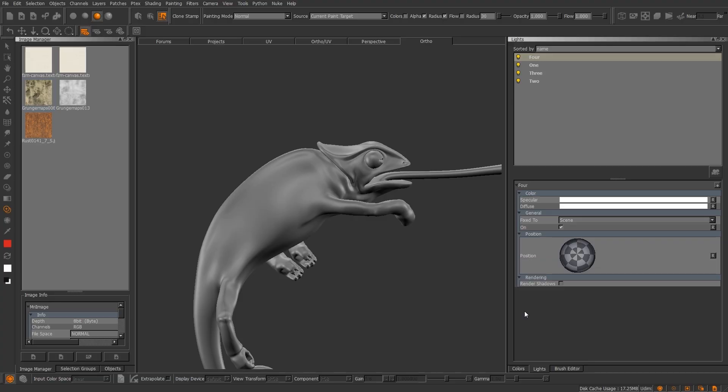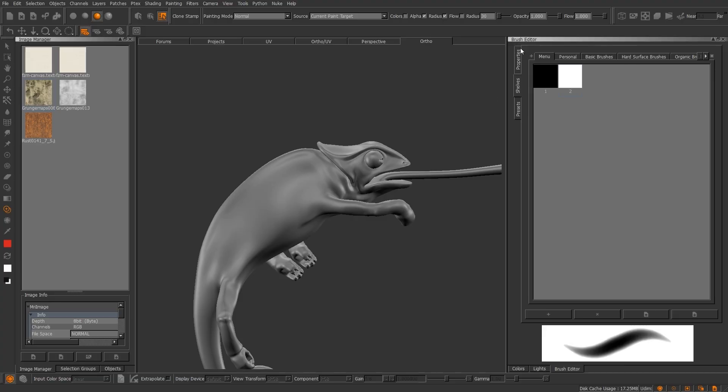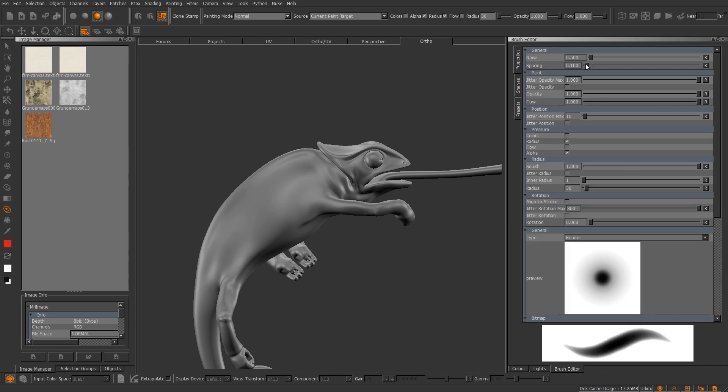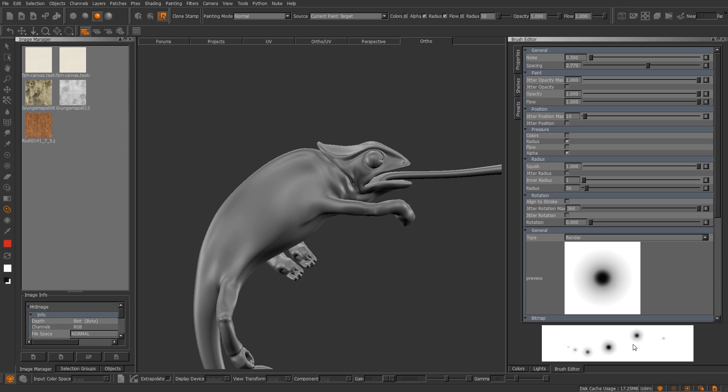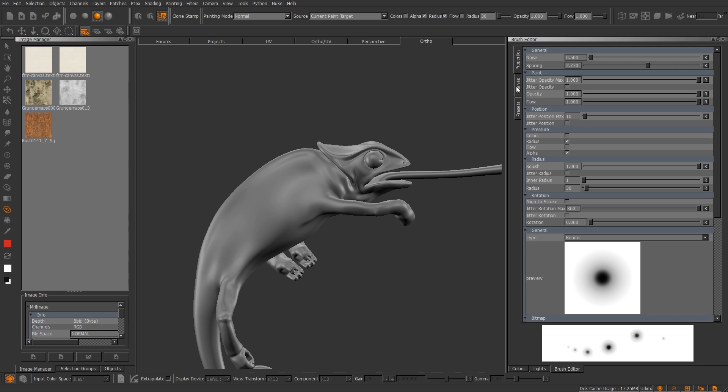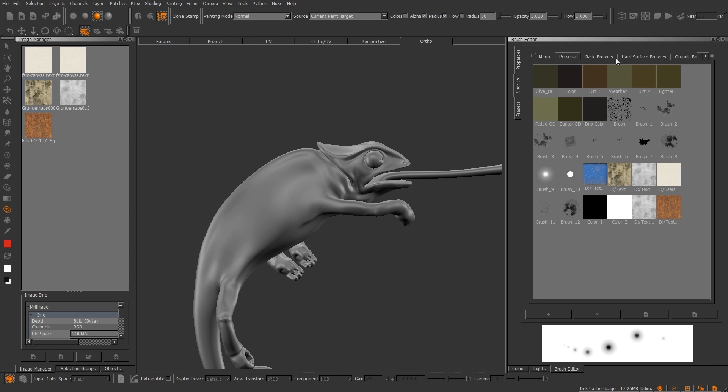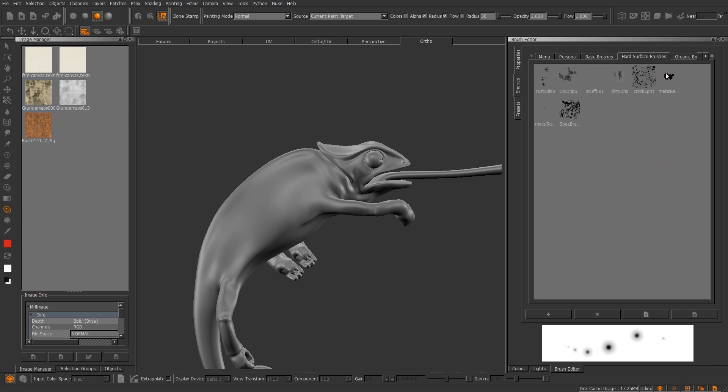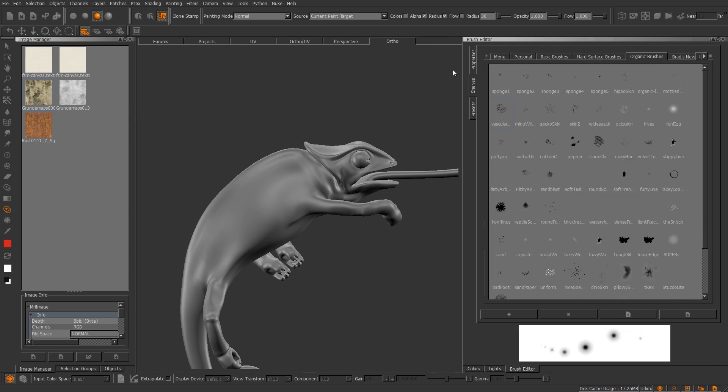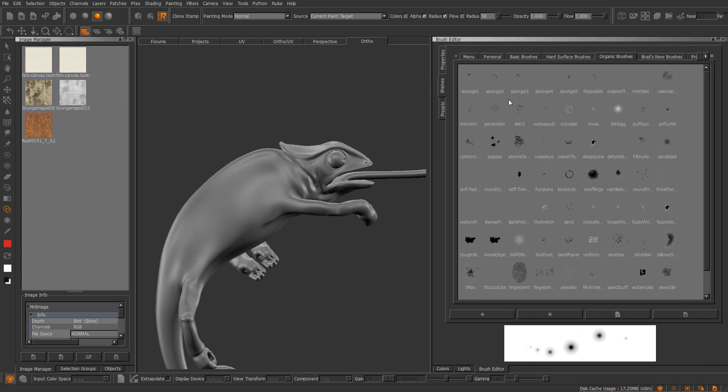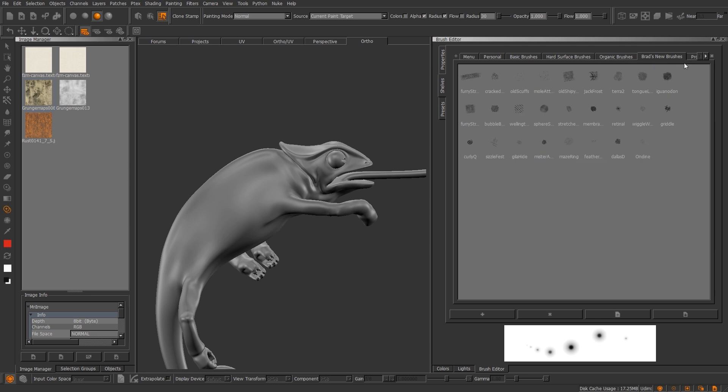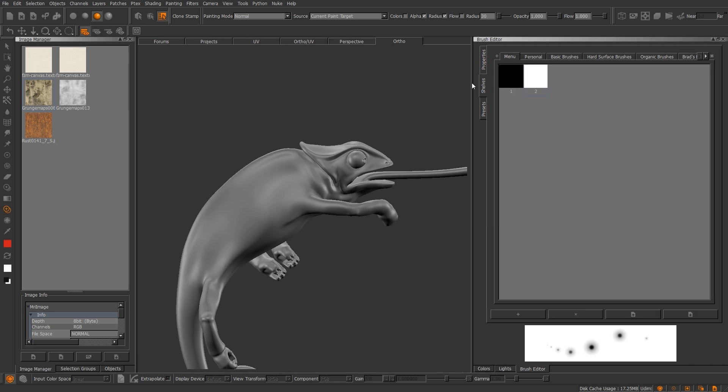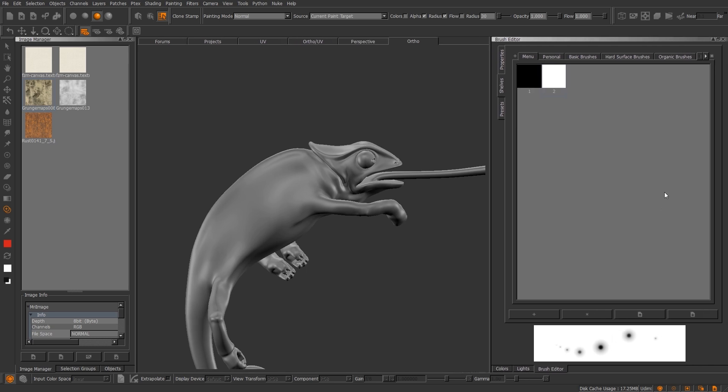Okay, let's move on to the Brush Editor palette. So you have three tabs. You have your properties of your brush. And as you see, let me go ahead and do the spacing. And as you see on this little sandbox on the bottom portion, it will show you what your adjustments will look like. You also have your shelves tab, which is menu, personal shelf, basic brushes, hard surface, organic, brand new brushes, and project. Let's go ahead and go. First thing I want to talk about is going to be the menu.